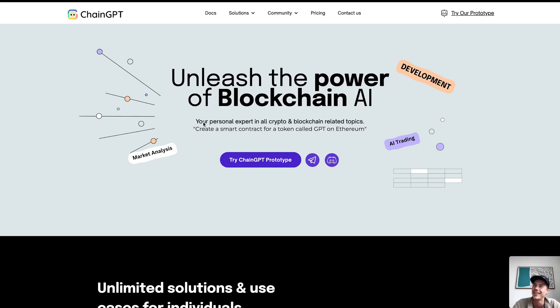These are our three updated AI models — extremely powerful. If you haven't already, make sure to check out ChainGPT for yourself. Until then, see you in the next video and have a great day.